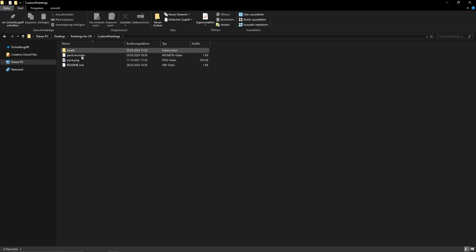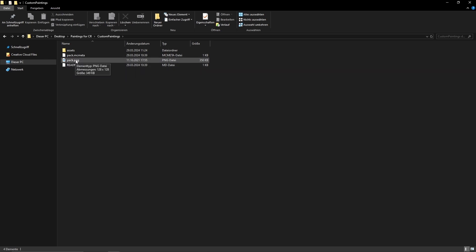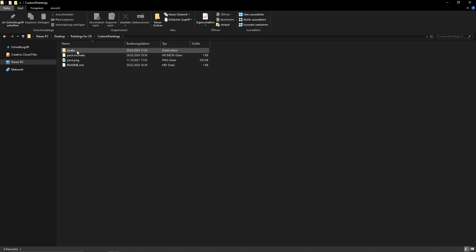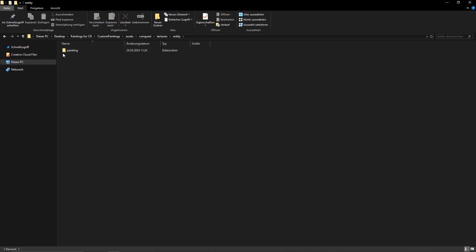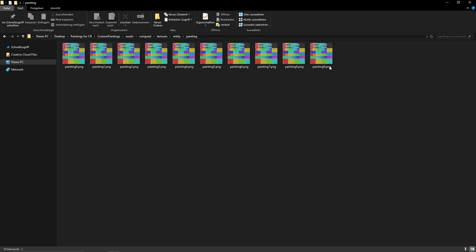Now that I've unzipped this file, you can see what it looks like on the inside. There are a couple of files here: the readme, pack.png — you can edit that if you want your own icon in the resource pack folder but you don't have to. The pack.mcmeta is what turns it into a resource pack. The only file that really interests us is the assets folder. Double-click it, then the conquest folder, then textures, then entities, and you get to the paintings folder.